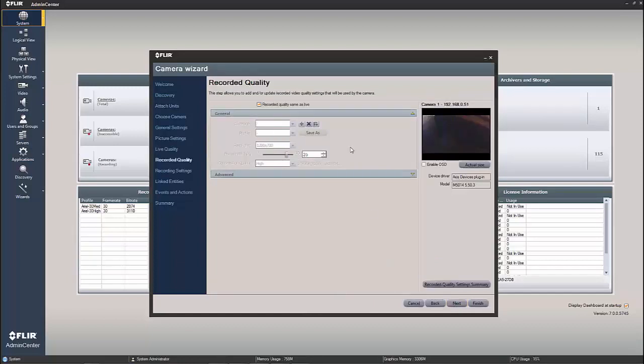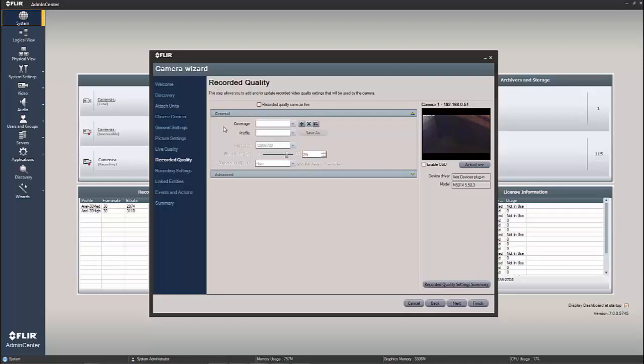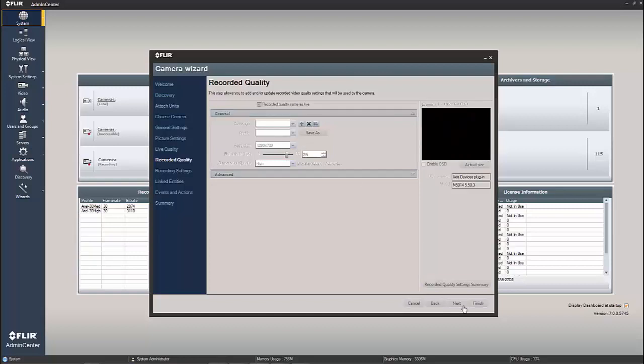This is recorded quality. By default, with this box checked, it's going to be the same as the live quality. If I do want to make changes, maybe I want to live stream my highest resolution, but my storage, I don't probably have enough for, I could unhinge them and have a separate recorded quality setting, possibly at a lower resolution. So I'm just going to leave this checked, and we're going to record at the same thing that we do our live quality at, and just hit next.